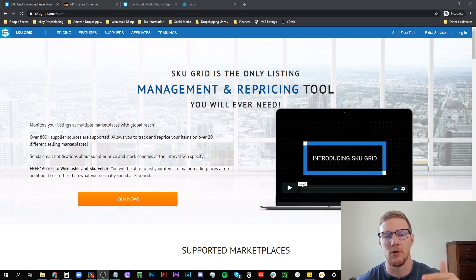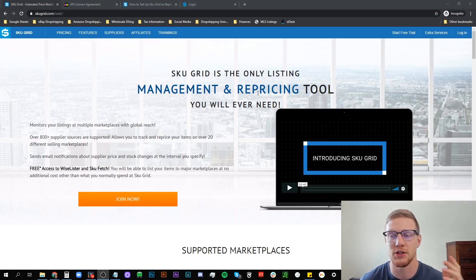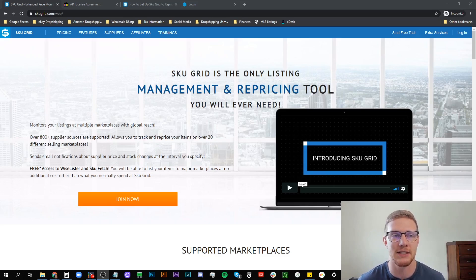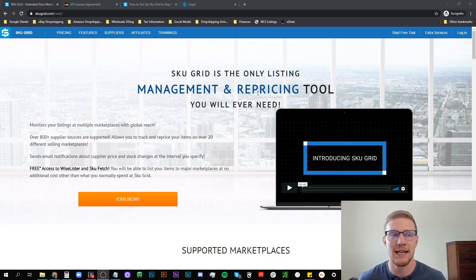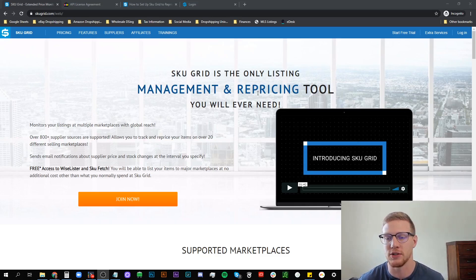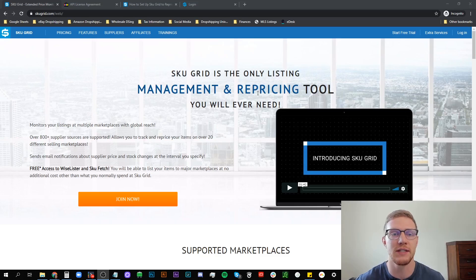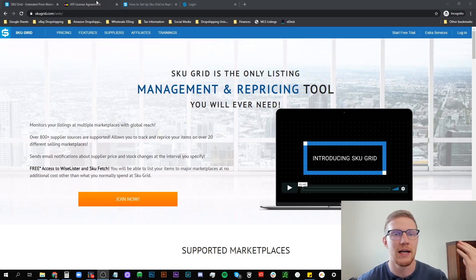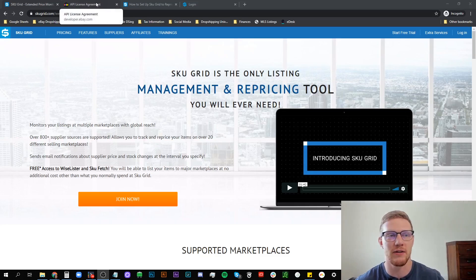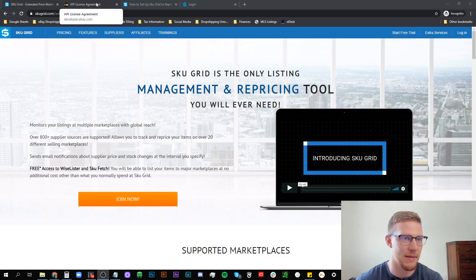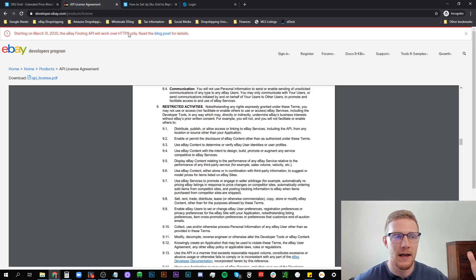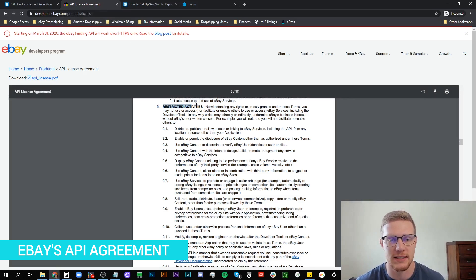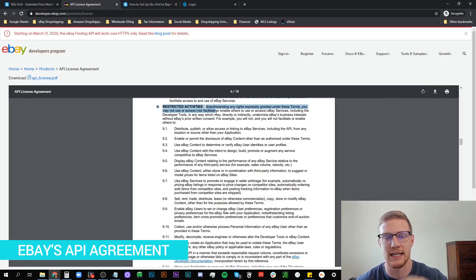If you want to be using a more expensive and less robust software then sure go out there and use the other ones. But SkewGrid is by far the best. It's the cheapest. It's the most robust and it has non-API solutions. A lot of people out there are still using API based repricing when doing retail arbitrage and I want to show you if you haven't seen this already, I've shown this in tens of videos.